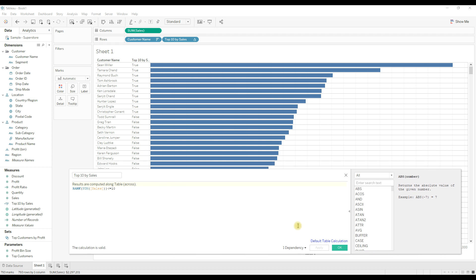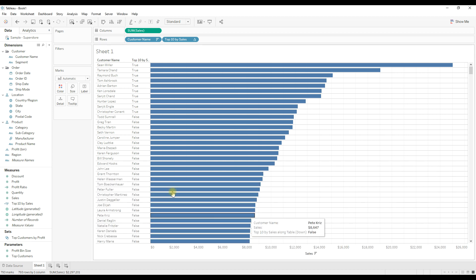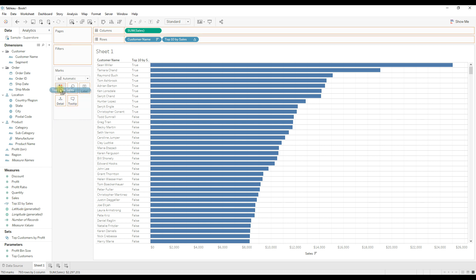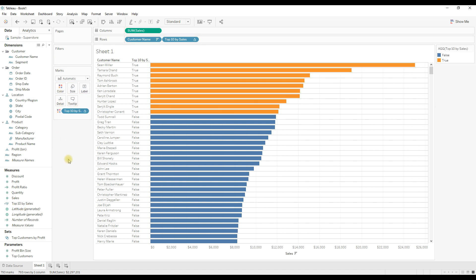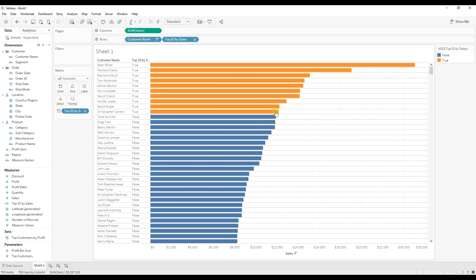Click Apply — you can see you are getting true for the top 10 records and false for all other records. Click OK, then drag this calculation to the Color shelf. That's it — you have the top 10 customers highlighted in a different color.